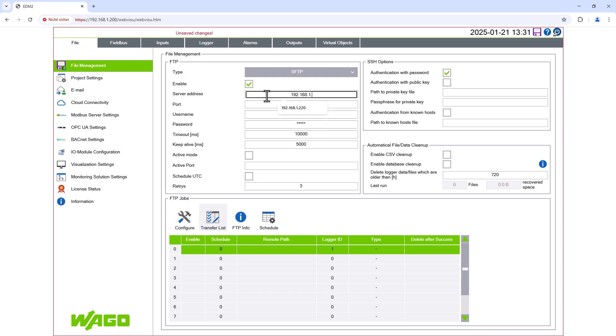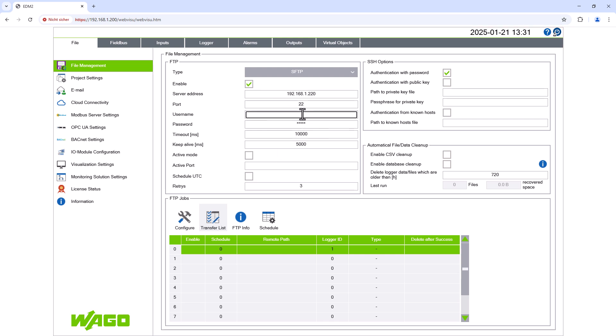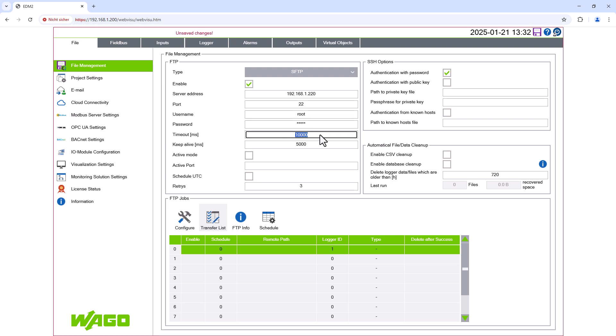We then enter the server address and the FTP server port as well as the username and password. Leave the timeout and keep alive at their default values, which is fine for most applications.